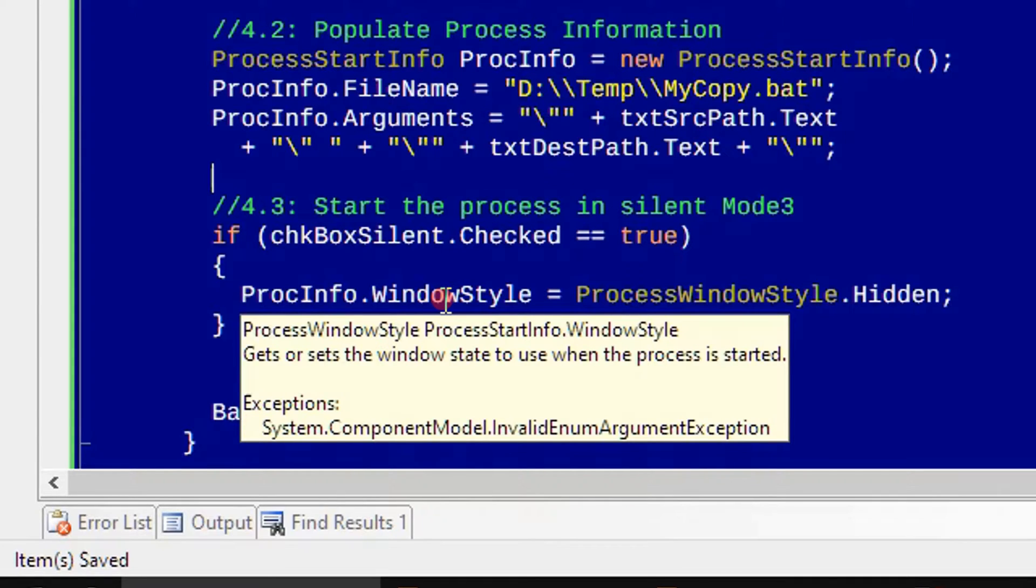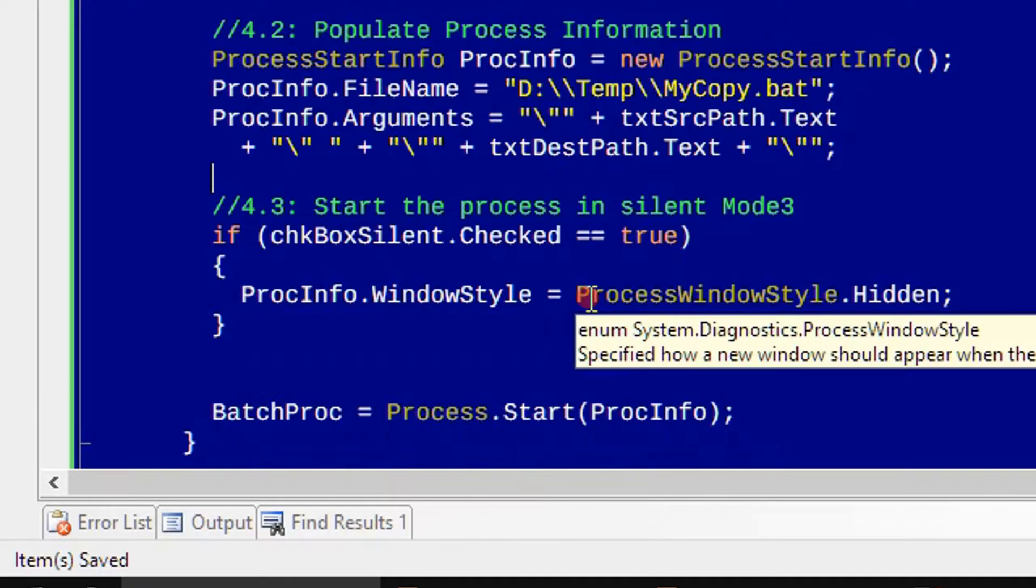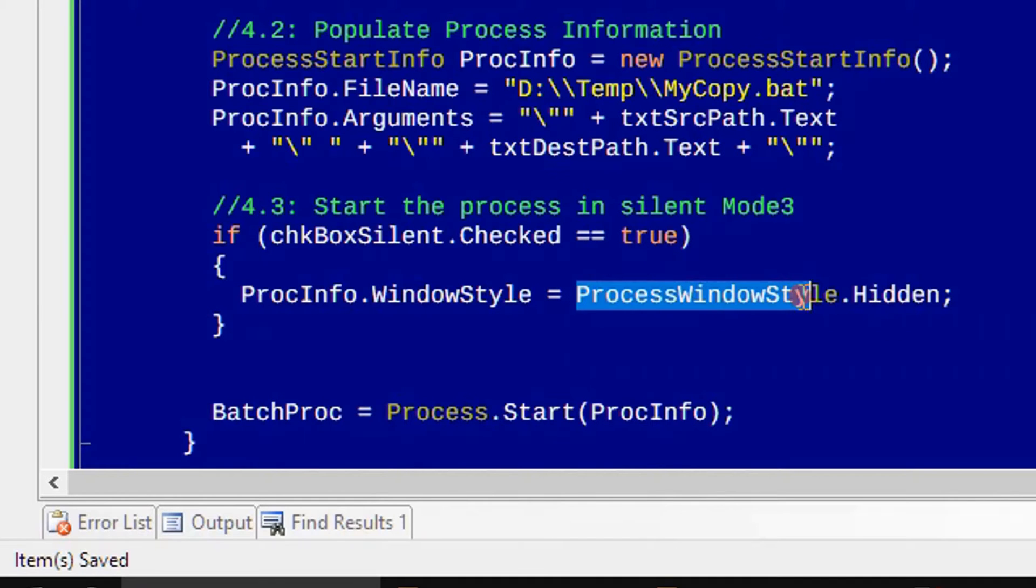When the process is started, we want to hide the window.